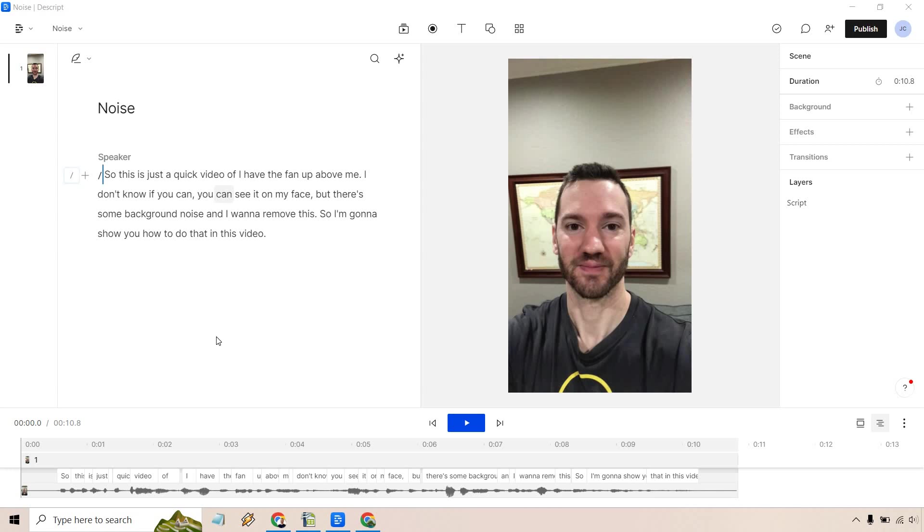Here what I'm going to do is show you how to add some Descript animations to your video, which is a very easy process. If you'd like to follow along or in case you haven't gotten to test out Descript, I will leave that link in the description below where you can test them out for free.